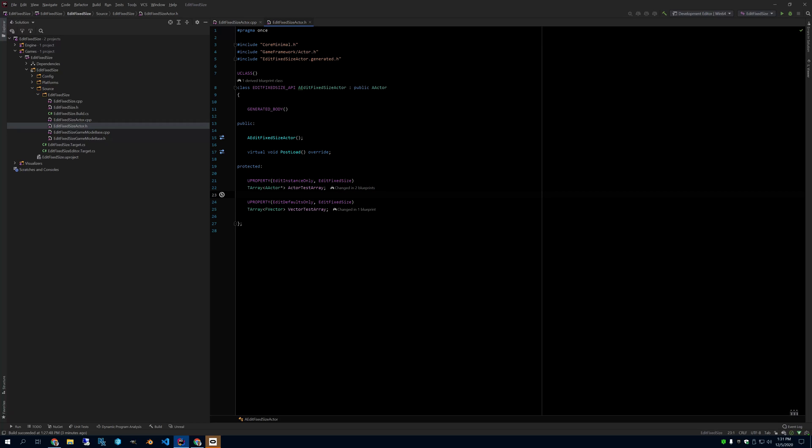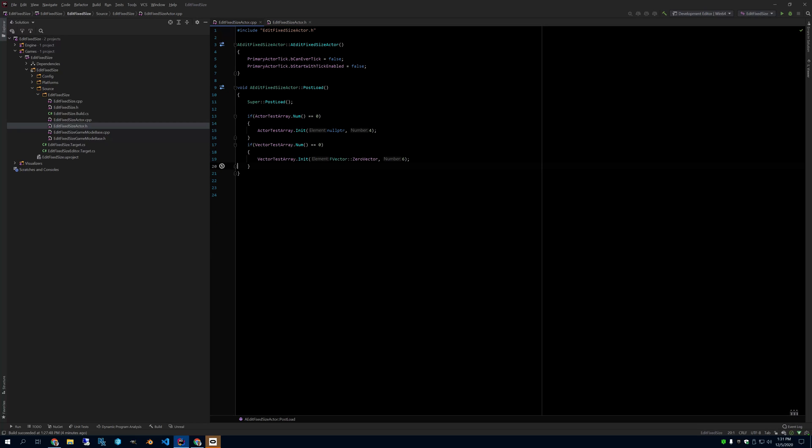So if you look at this, the only function I have is PostLoad, and in PostLoad I check if the arrays are empty, and if they are I initialize them with a size, and if they're not then I do nothing.